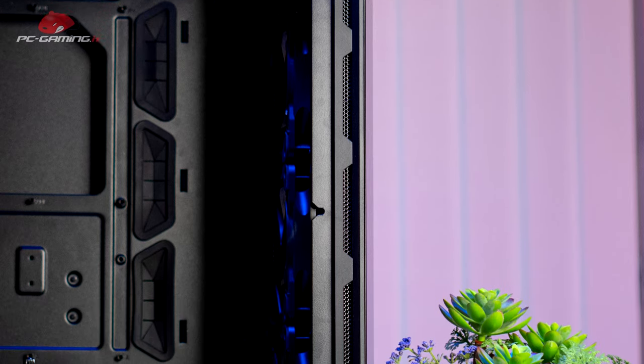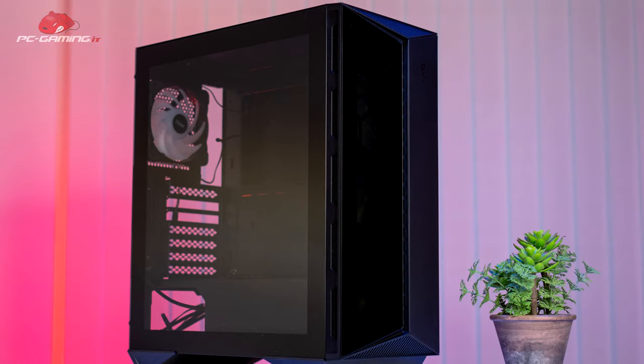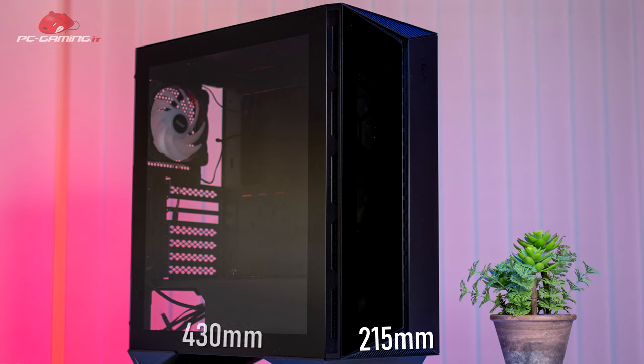So it's not a mesh case but it really has many vents where it takes in air. But let's start with the dimensions. It's a middle tower case with dimensions of 215mm depth, 430mm length and 450mm height. These dimensions are ideal for installing radiators even in the top part but most importantly we have enough space in the rear.